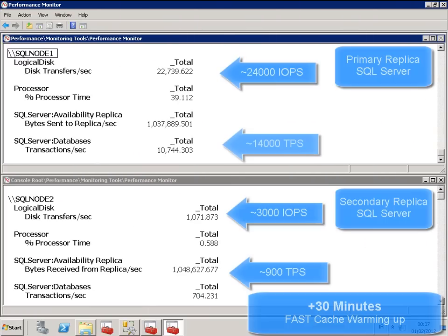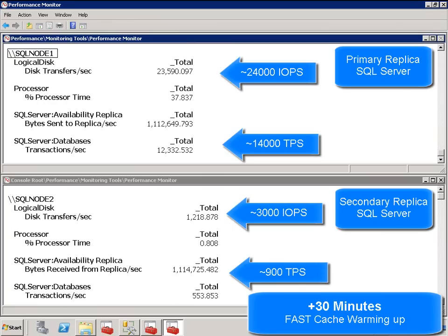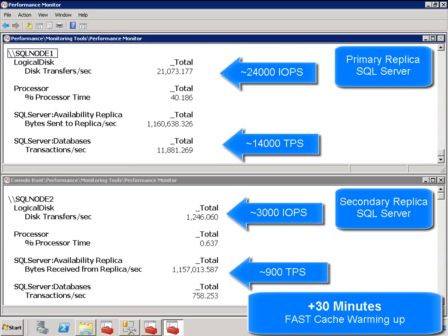After just 30 minutes of fast cache being enabled, we see the immediate effect on performance. We see IO throughput increase to approximately 24,000 IOPS on primary replica, 3000 on secondary. SQL transactions per second on primary increases to approximately 14,000 TPS, 900 on secondary.